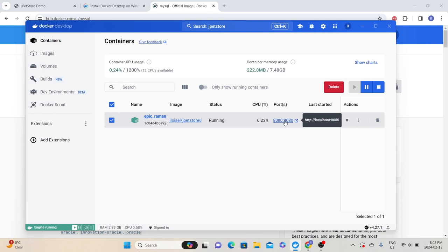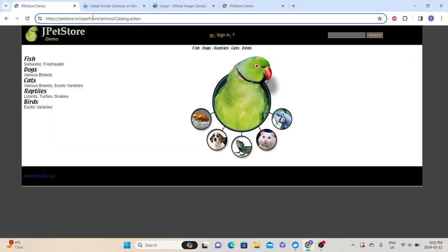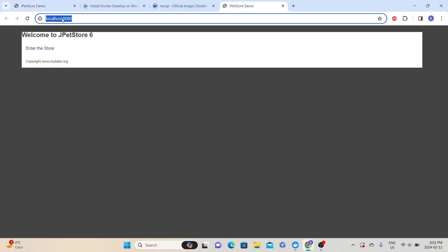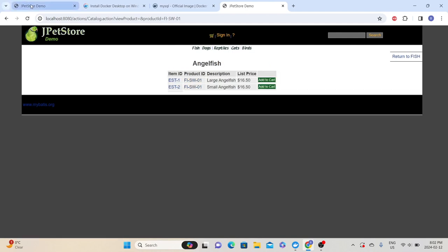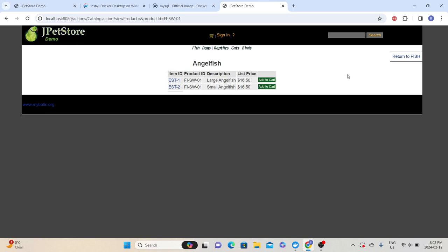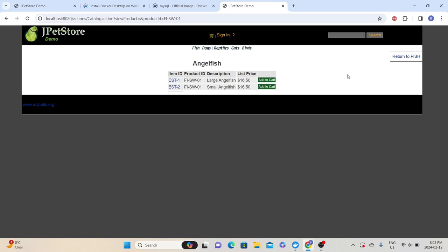To open that application, use the URL with port 8080, since that application is running on port 8080. If you notice, we are not using the public URL — we are using localhost:8080. That means this JPetStore application is running in our local environment. Even if you put heavy load on it, it will only impact our local environment and will not impact anyone else.